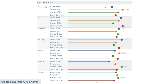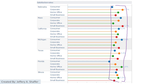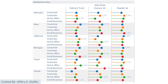A lollipop chart helps us easily see values and compare many categories without generating that uncomfortable visual effect. It packs a lot of data yet does not look as busy as a bar chart. This example shows satisfaction rate by state category and delivery method, with only the highest values in each section labeled to avoid clutter.